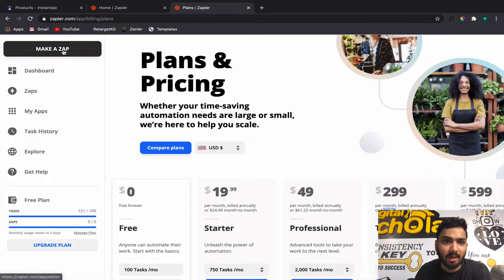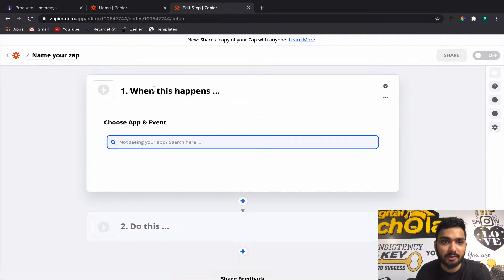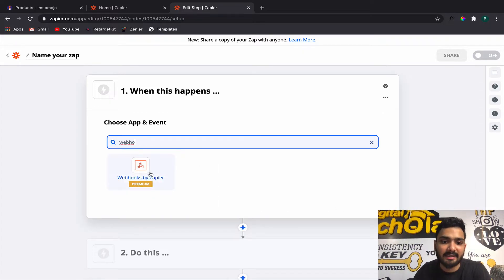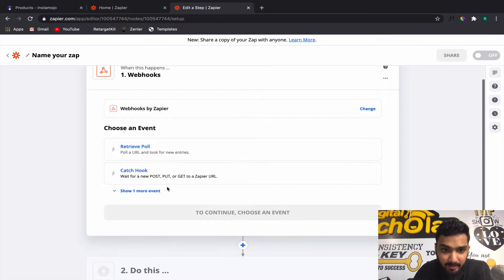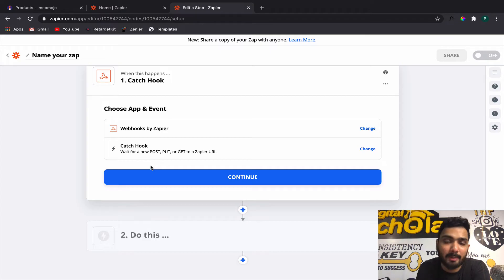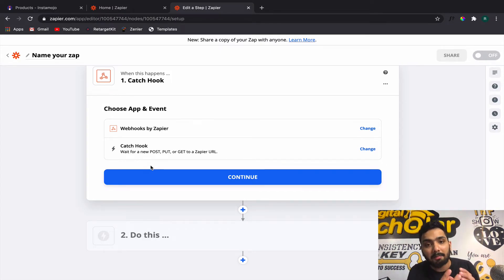Now let's understand the pricing structure. Here is where you will create a Zap. When you click on Zap and begin the process of automating Instamojo to course access delivery, you'll notice you have to click on Webhooks. Webhooks by Zapier is only available for premium users of Zapier. You click on Webhooks by Zapier and then click on Catch Hook.